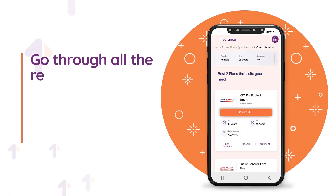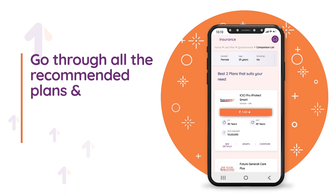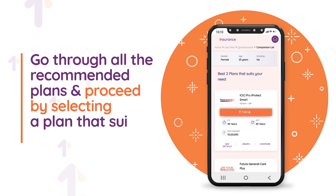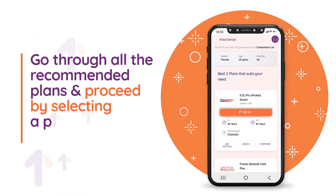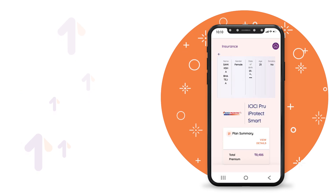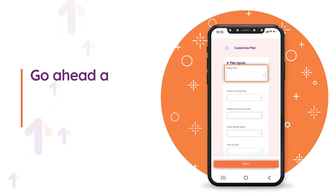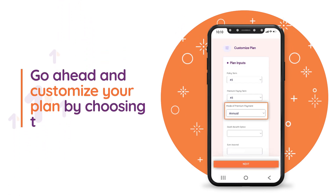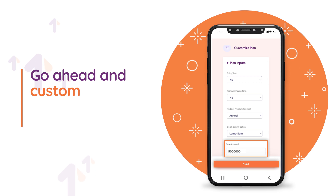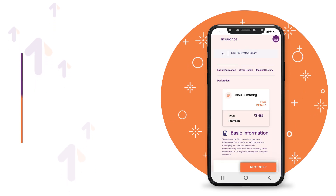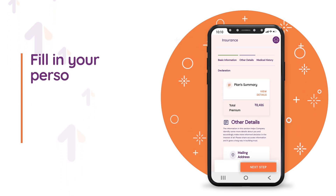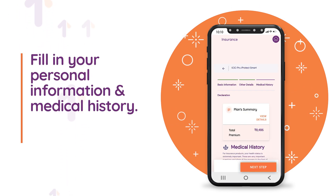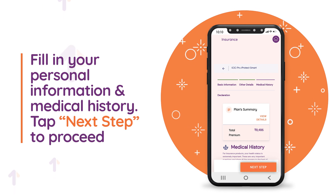Go through all the recommended plans and proceed by selecting a plan that suits you the best. Go ahead and customize your plan by choosing the plan inputs. Fill in your personal information and medical history, then tap next step to proceed.